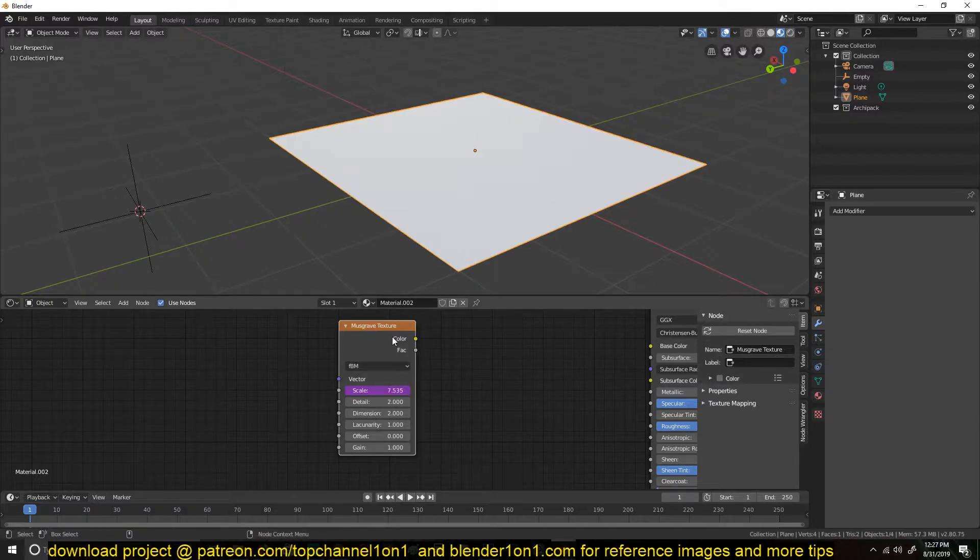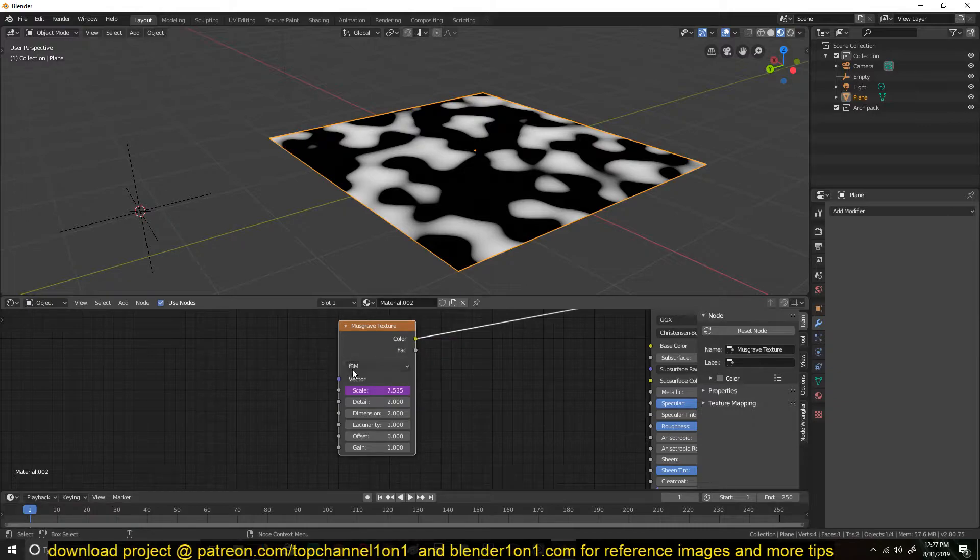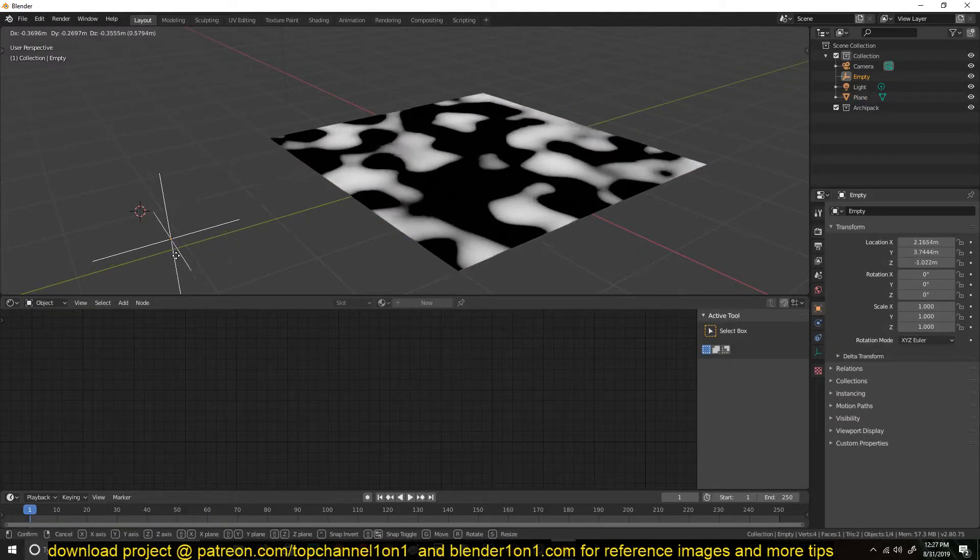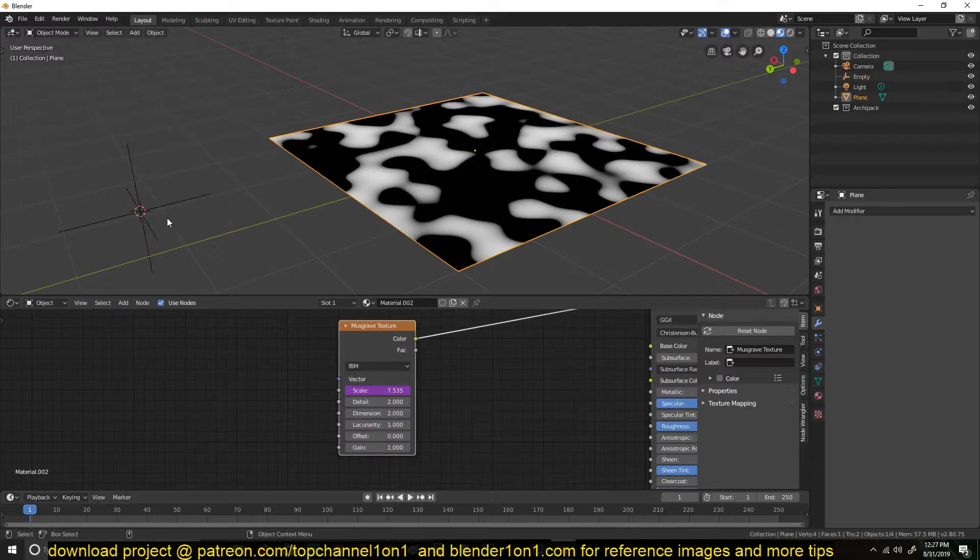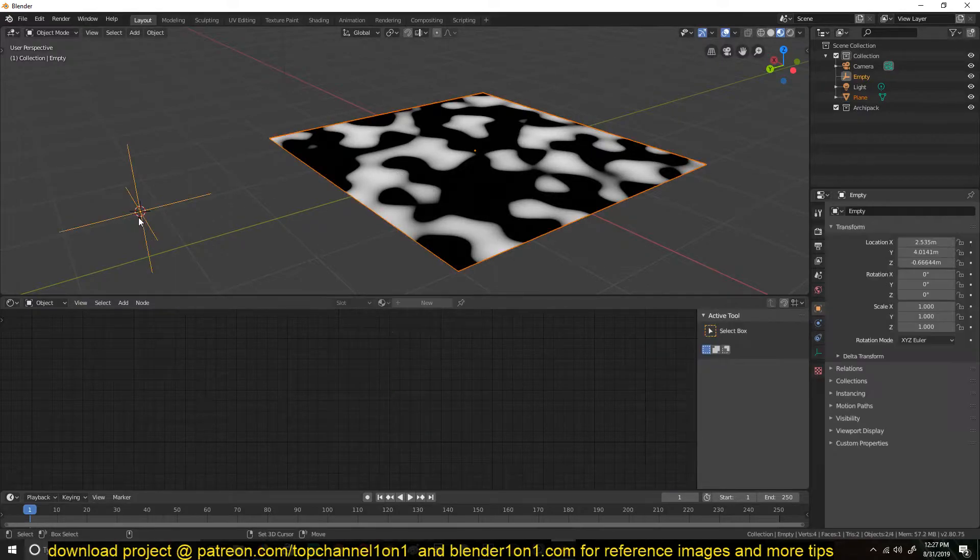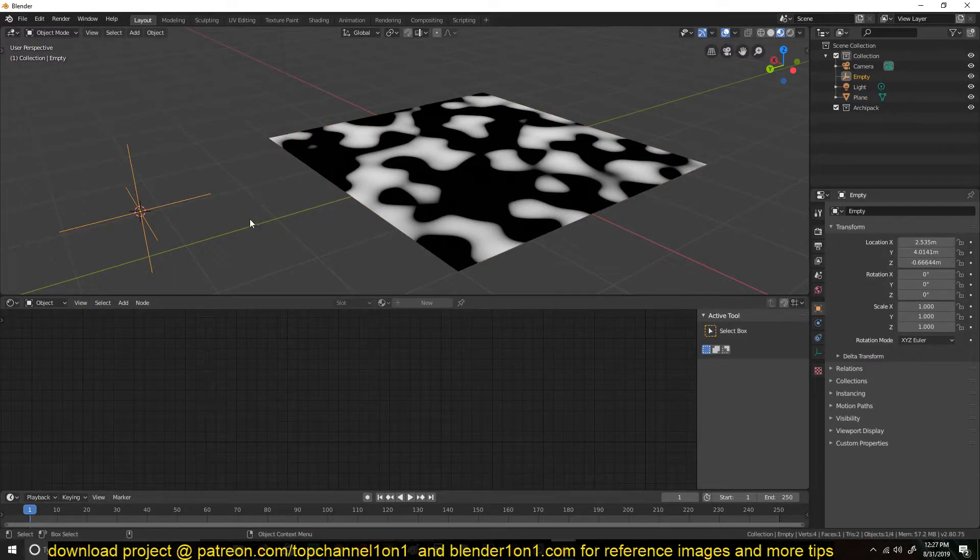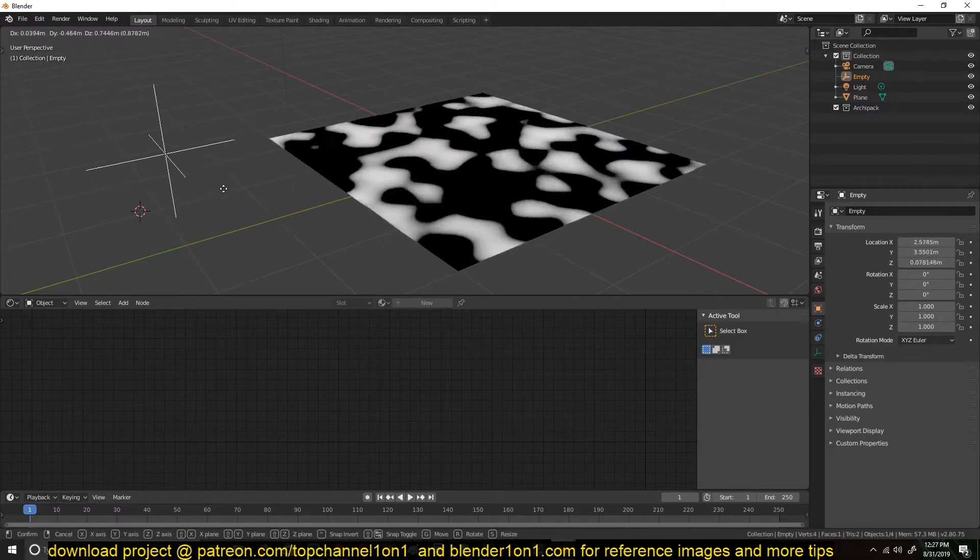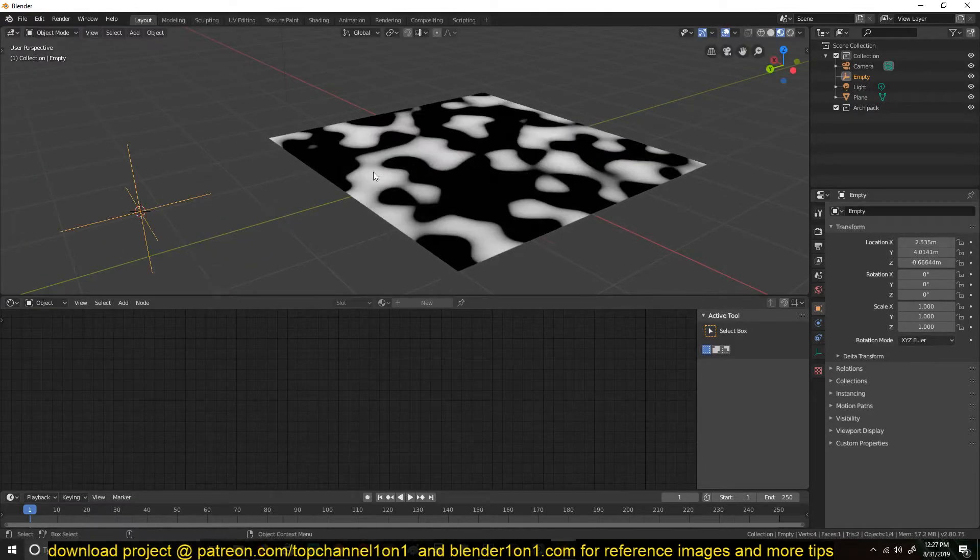So we can preview this node by control-shift-clicking on this, but you need to have the Node Wrangler add-on enabled. Now if we move this around, you can see that we are controlling the scale of this texture.